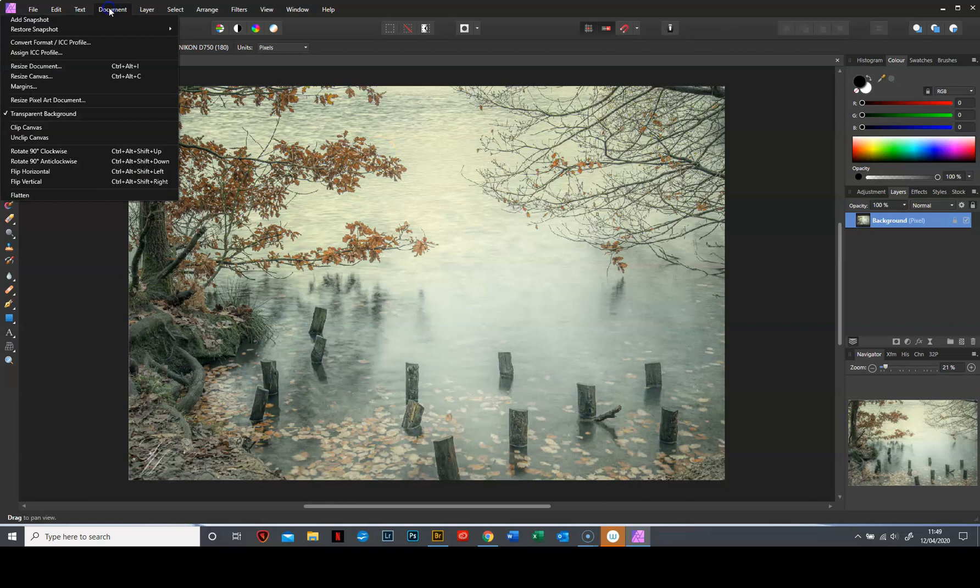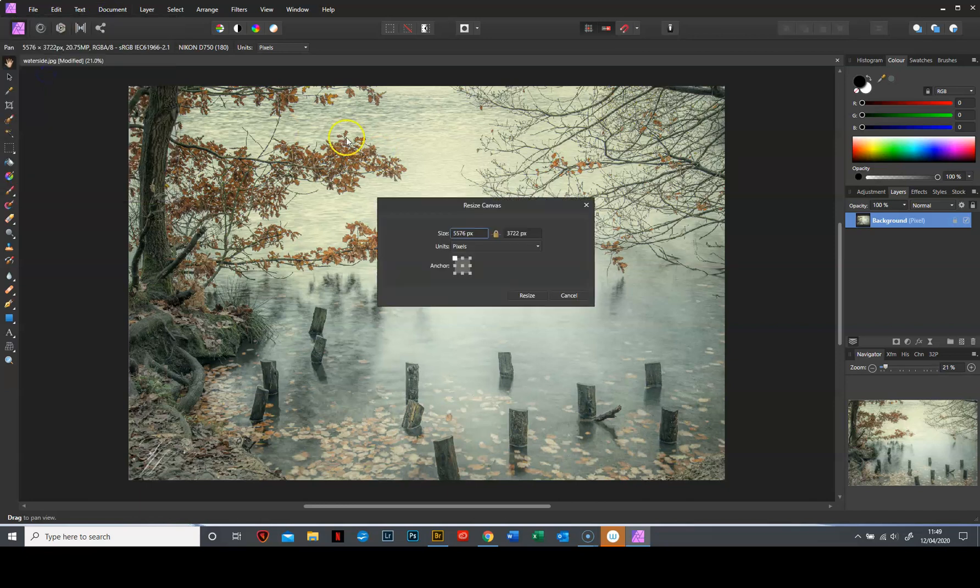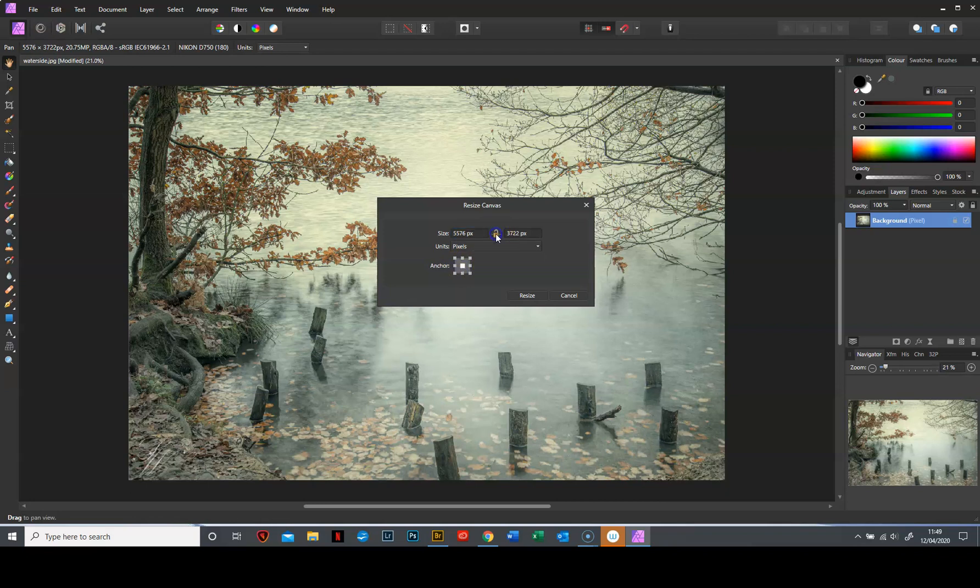So the first thing we do is document, click document and resize canvas and this little dialog box comes up. The first thing I want you to do is anchor to the middle and the second thing I'd like to do is unlock the padlock.